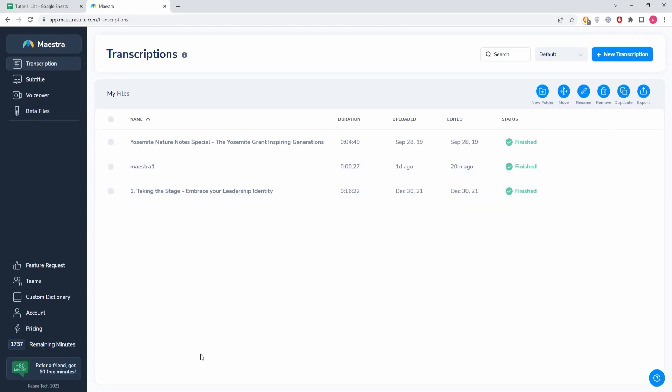Hello guys, so I want to talk to you about uploading files and transcribing them. This is the main page of Maestra, what you're going to see after you log into your account. On the upper right corner of our screen...